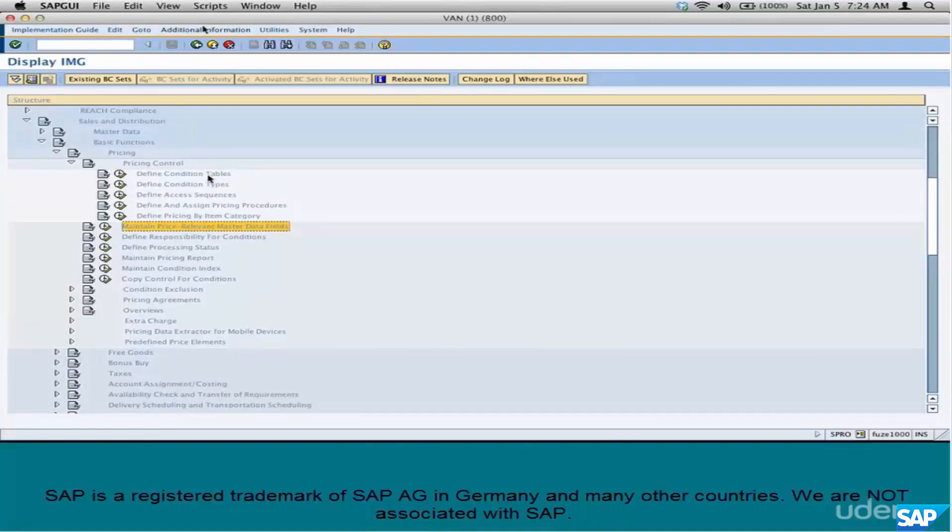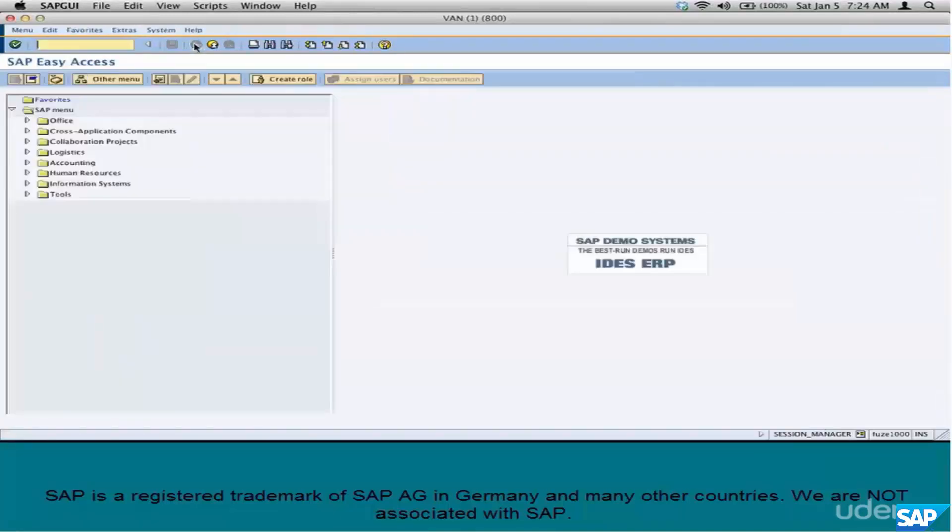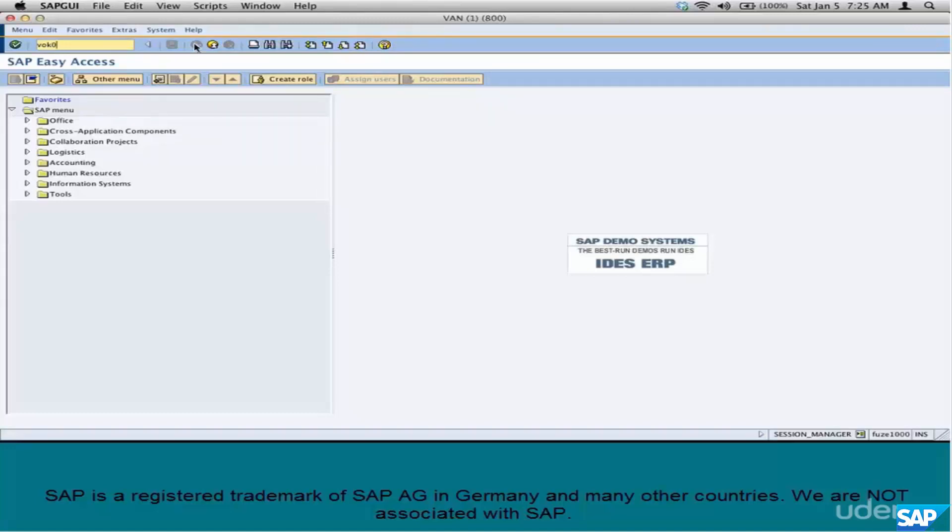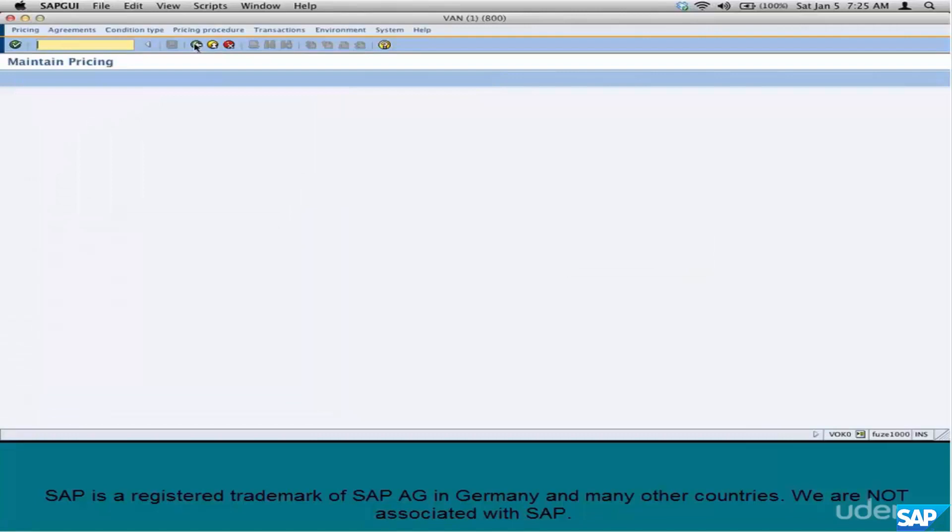I use a Daria menu VOK0. It's an old transaction, but you can do everything here that you can do in Pricing Control. So either way it's fine. So I'm going to use VOK0 because it saves me time. Instead of going to the menu path, I use this transaction and everything related to pricing is here.